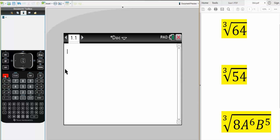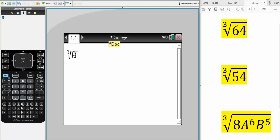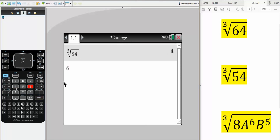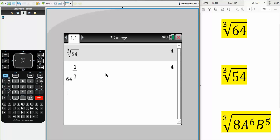We can hit Control and the caret icon, then simply write what we have. So we have 64, and that's the answer. Or we can do 64 raised to 1 divided by 3, because this is a cubic root — they're both equivalent. Hit enter and we get the answer.